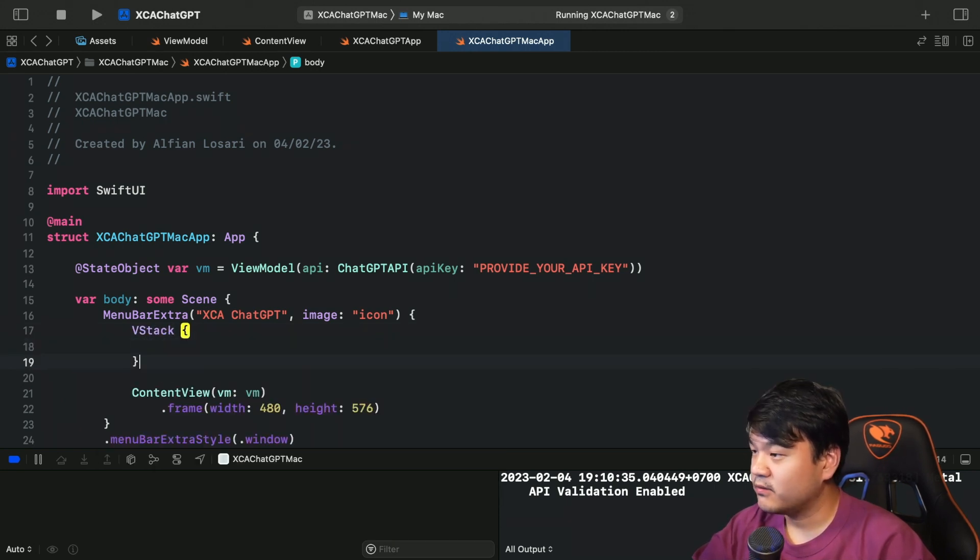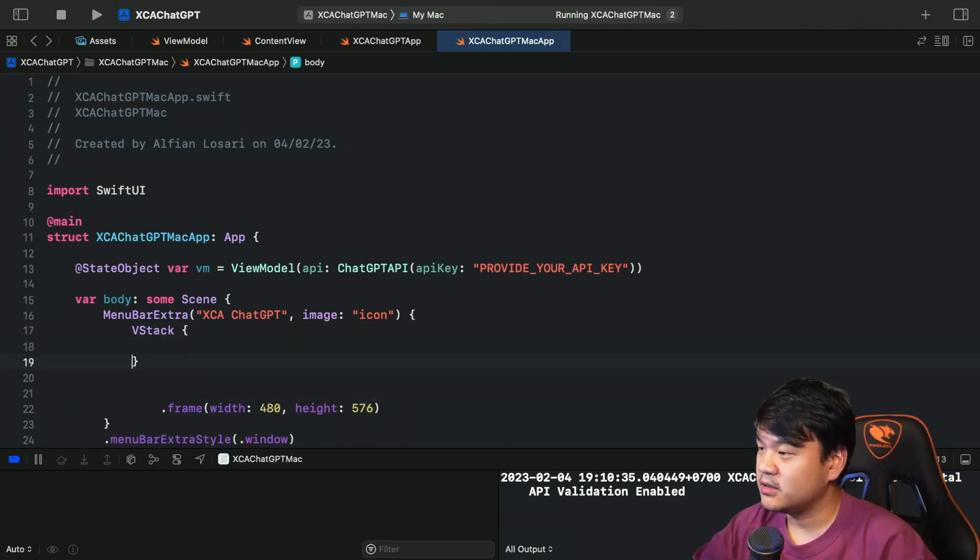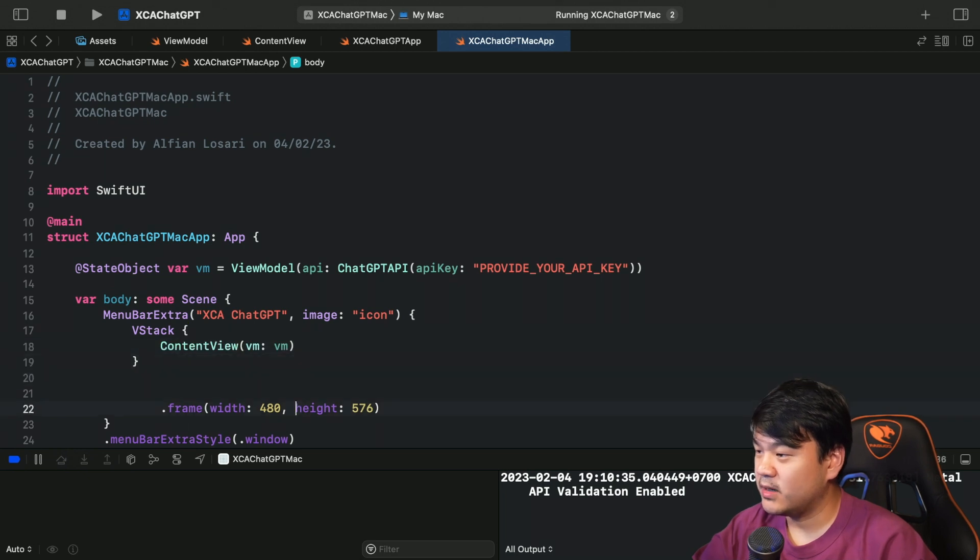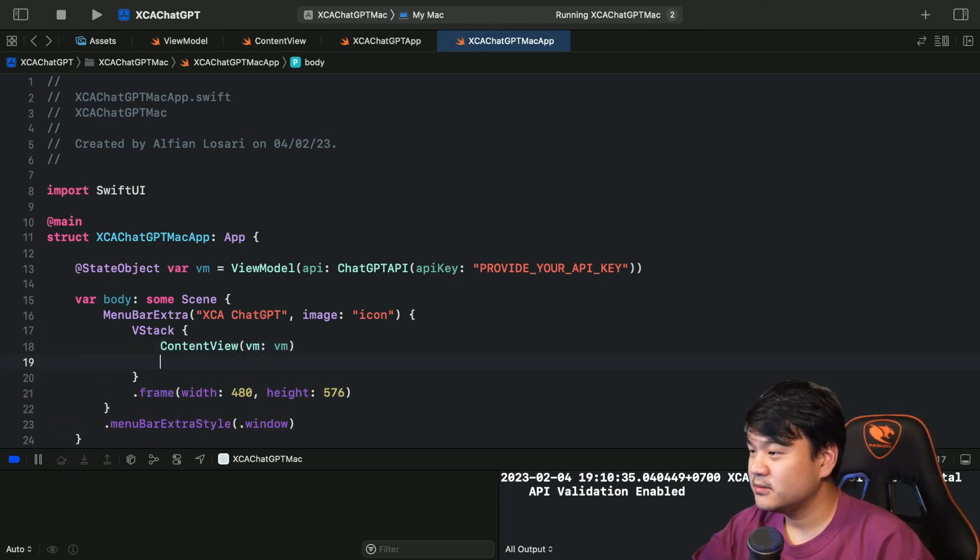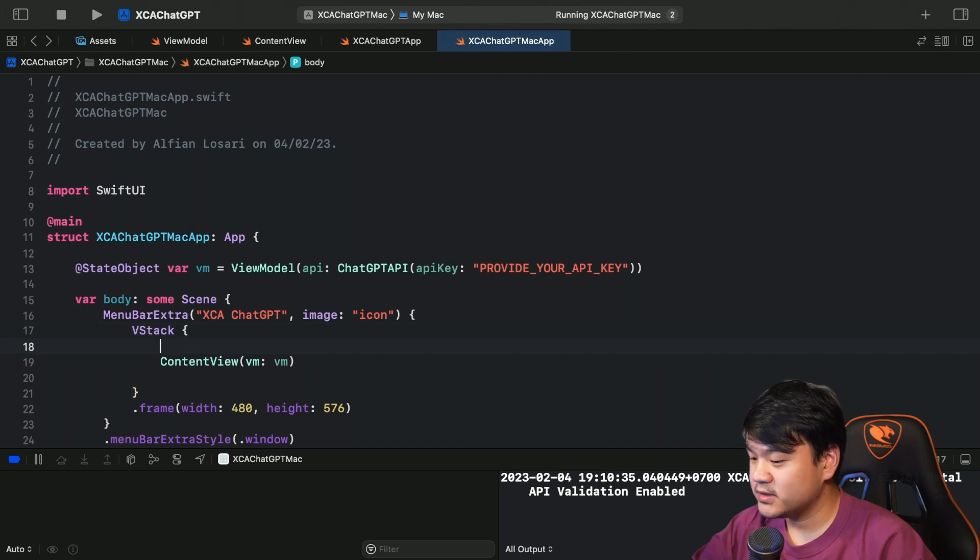But I think it should work, right? But for now let's just put it into a VStack and let's set the spacing to 0.